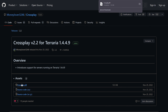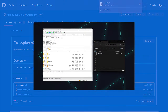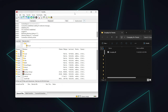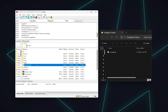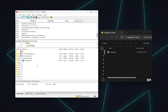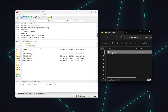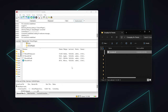Once the file is downloaded, open up an FTP client such as FileZilla and connect to your server. Navigate to the server's plugins folder and upload or drag and drop the crossplay.dll file into this location.